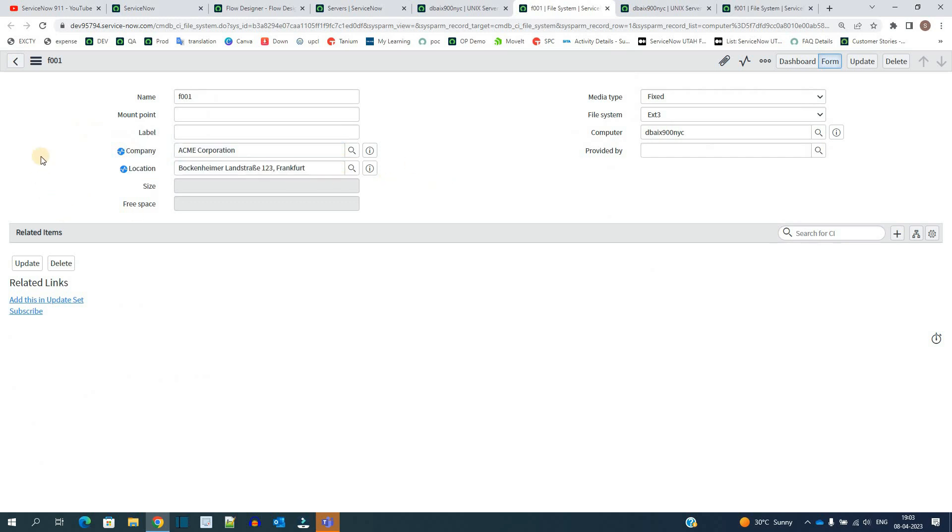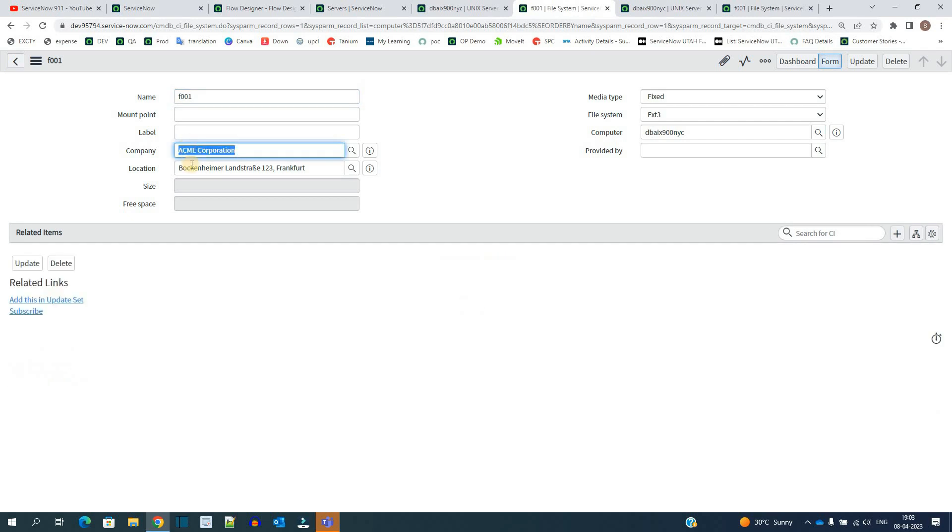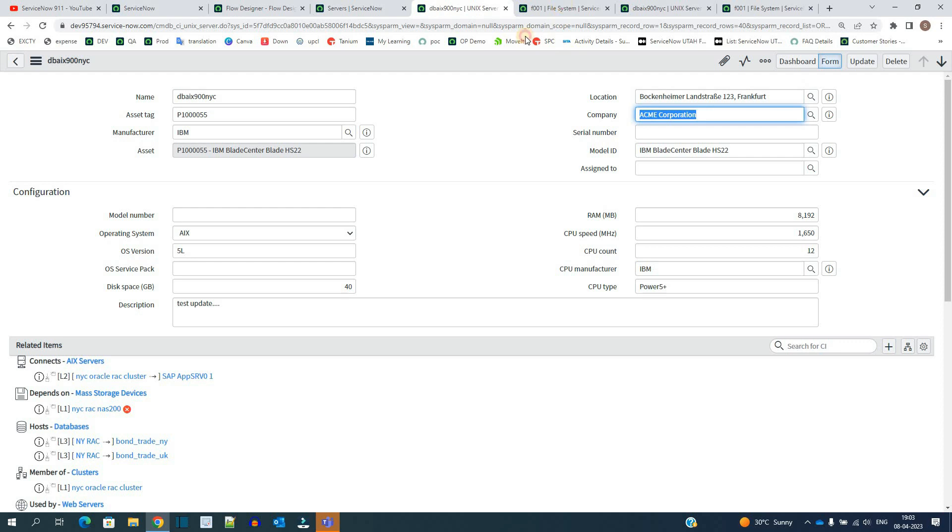You see here the values are updated. Let me reload it. It is coming up with the same company and same location. Just compare it - Frankfurt ACME, Frankfurt ACME. Like this you can add a number of fields and a number of child tables in the flow.